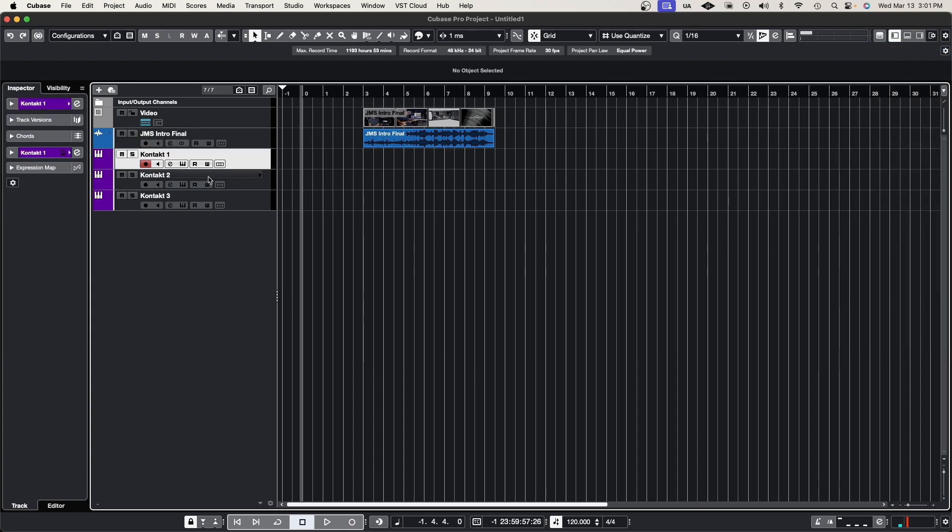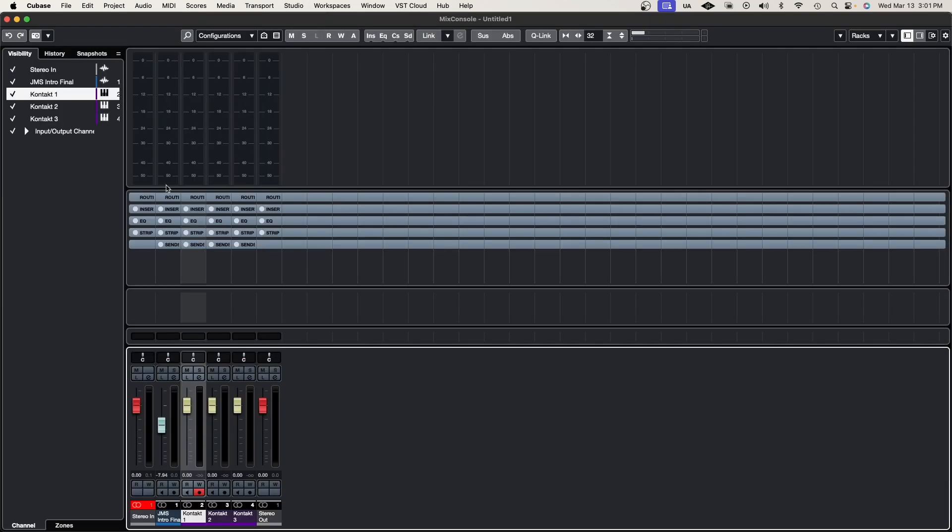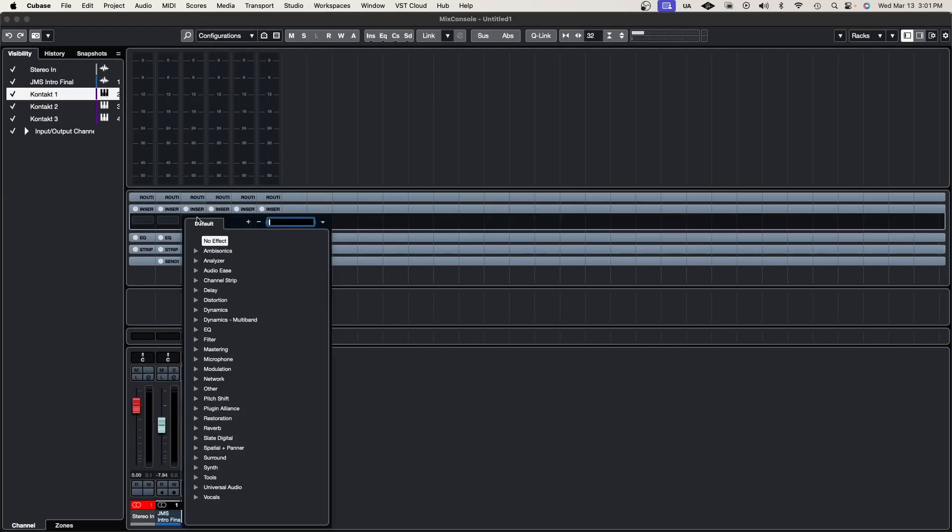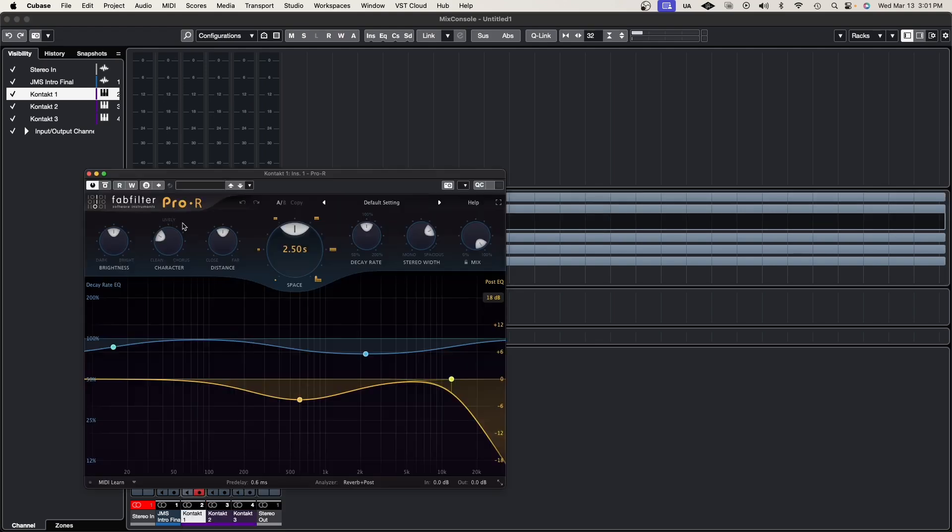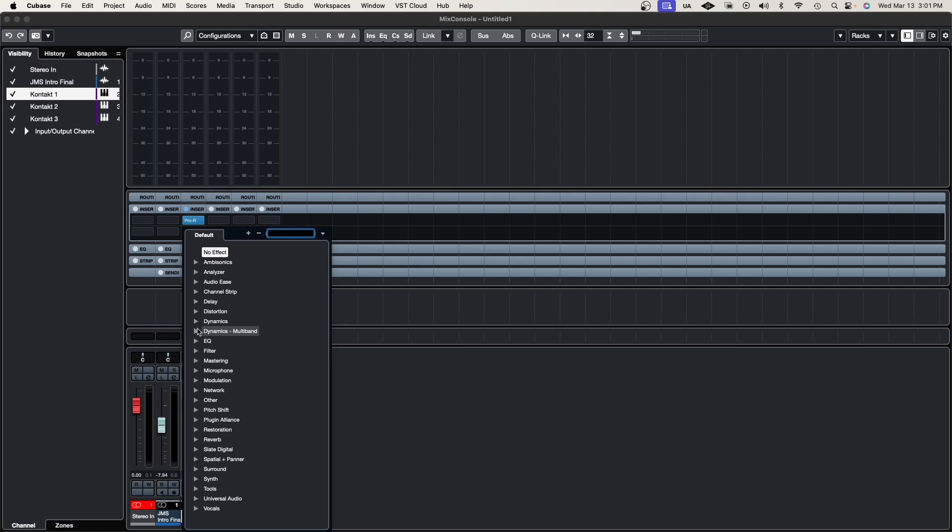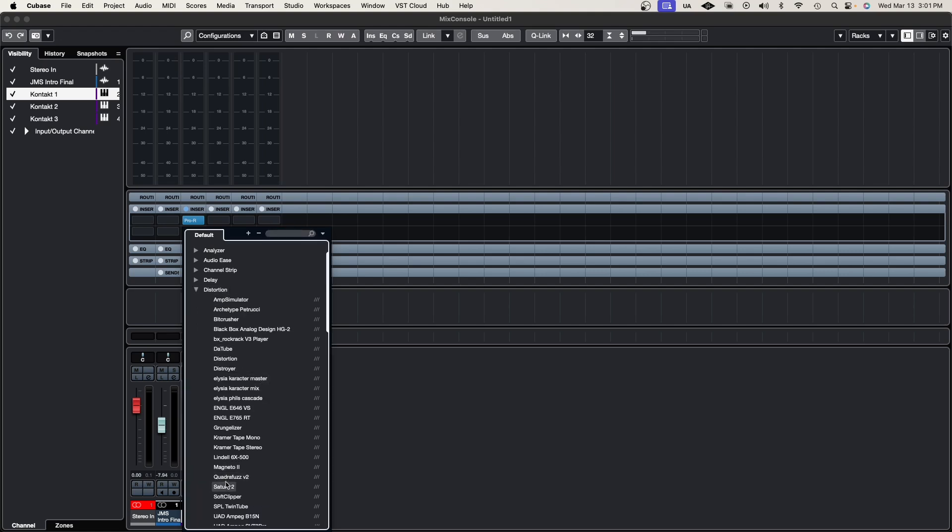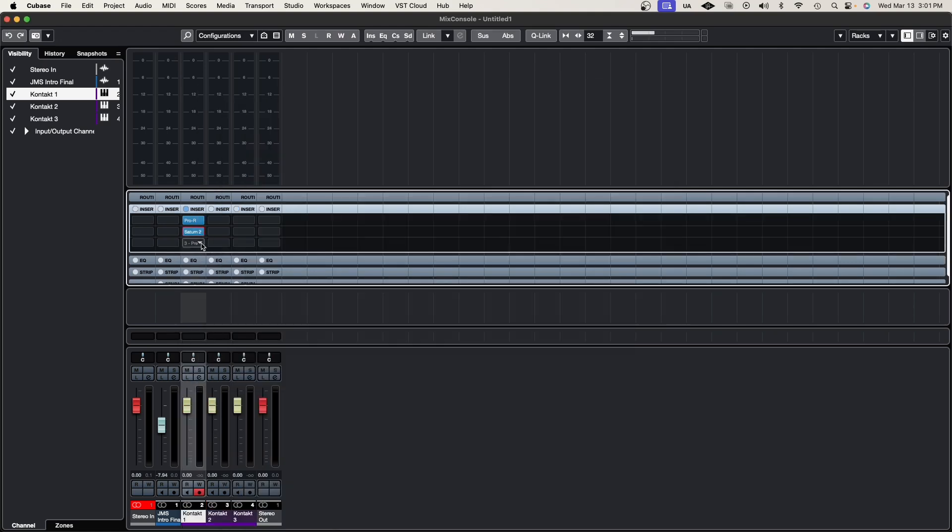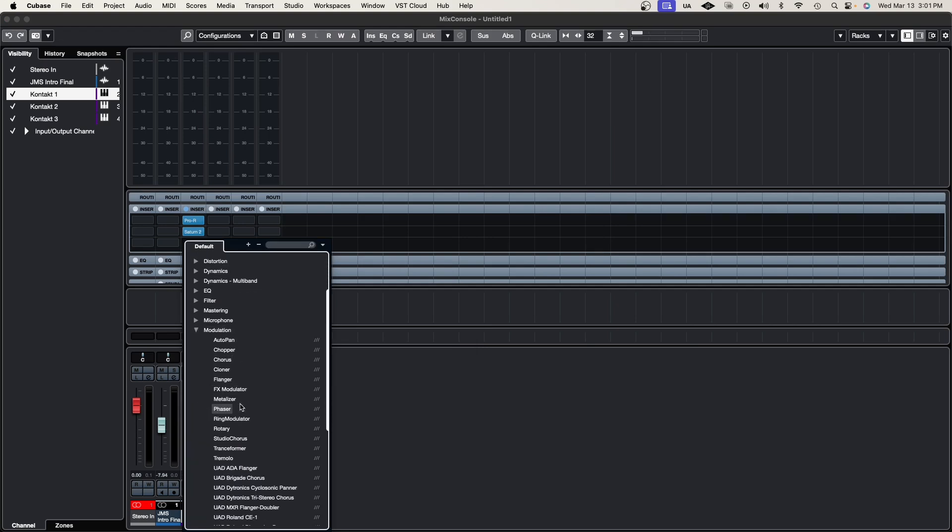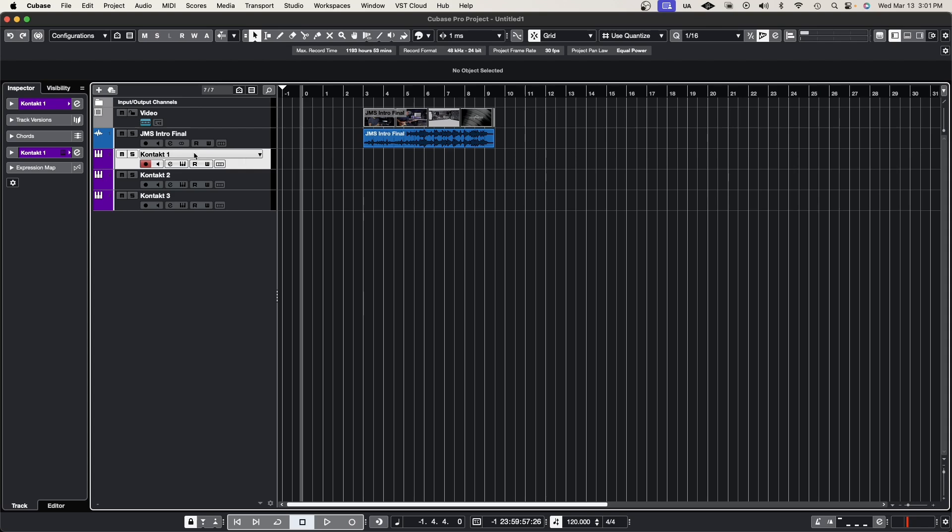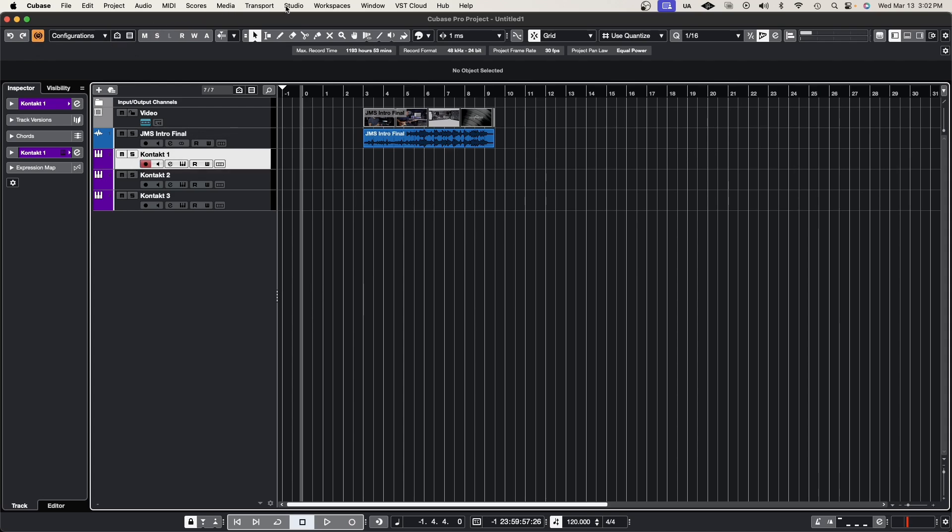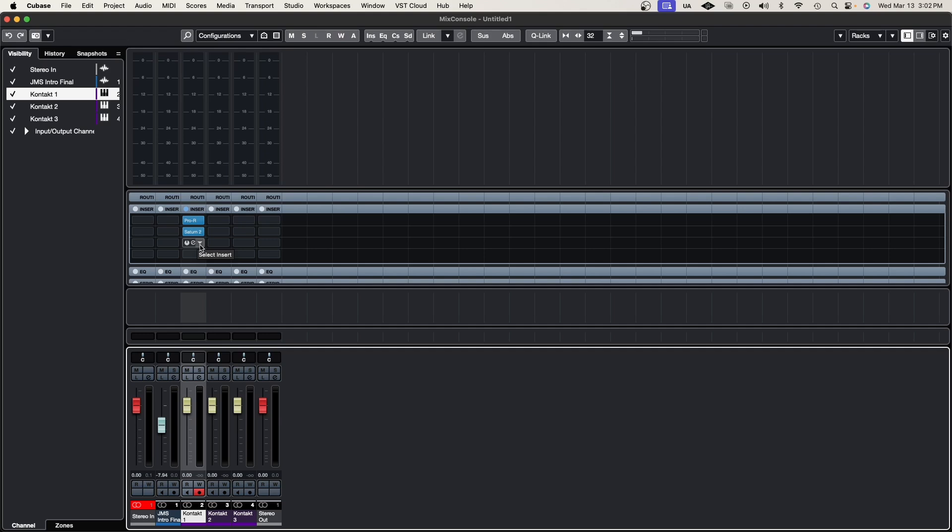When you press that button, let's say I have this Contact instance. I'll go to the mixer and add a bunch of plugins. I'll add a reverb, then some distortion using Saturn 2 from FabFilter, and some modulation with the UAD Brigade Chorus. Now I'll exit the mixer. If I press the constrain delay compensation button, it goes into the inserts. When you look at the mixer, it disables all the CPU-intensive plugins to give you the best possible latency for recording.